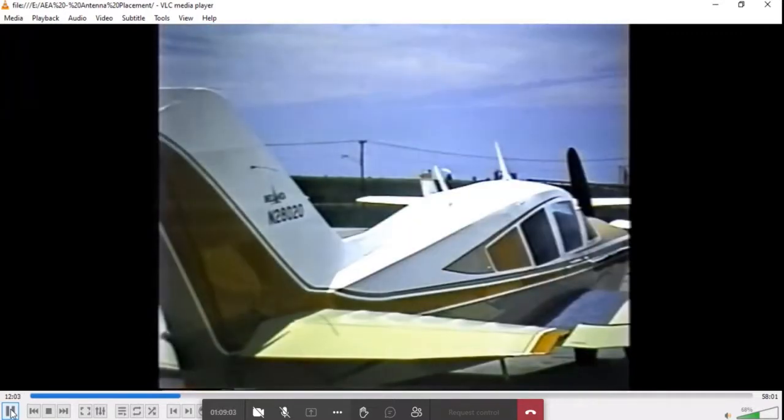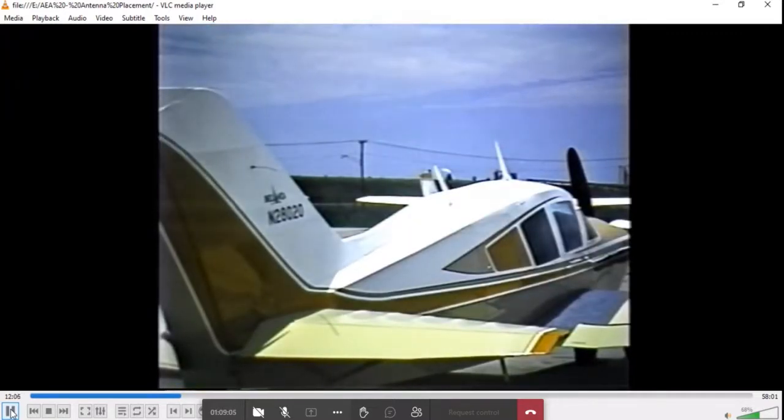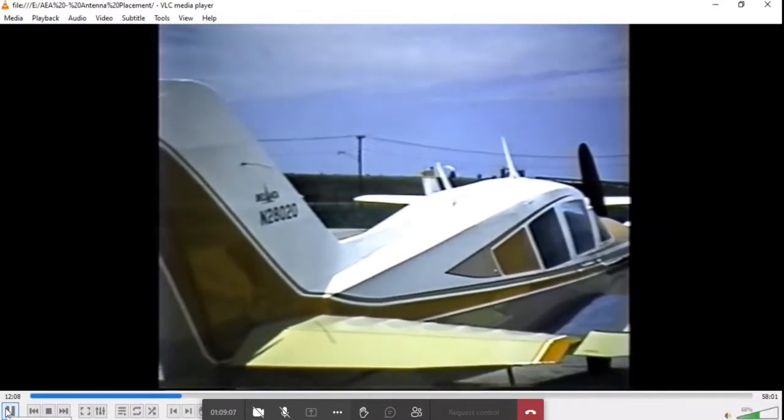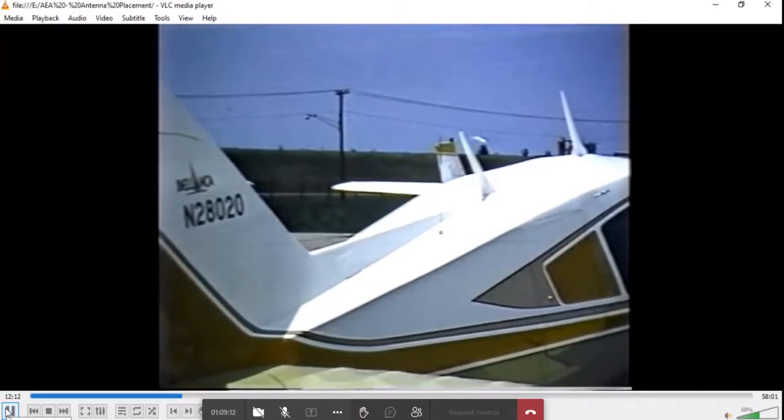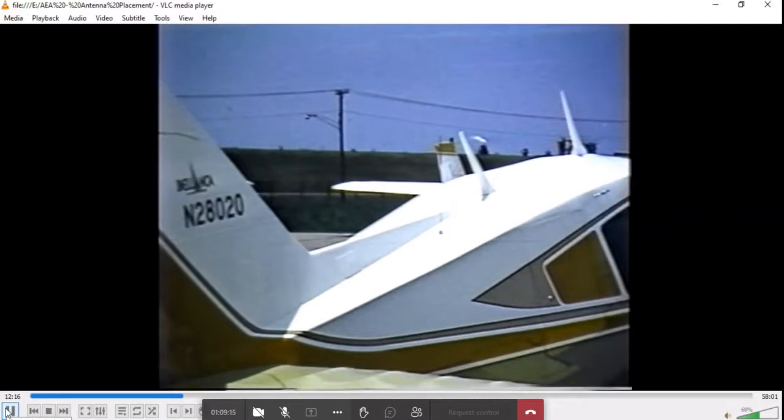Fabric-covered aircraft present their own unique problems with insufficient ground plane for proper system operation. For example, proper internal considerations must be made with wire screening or sheet metal 24 inches square to act as a VHF ground plane.